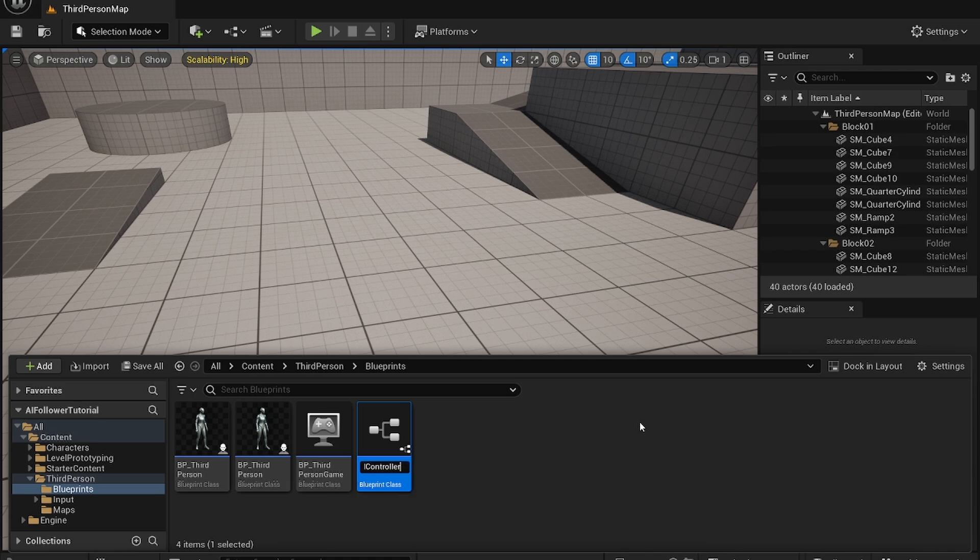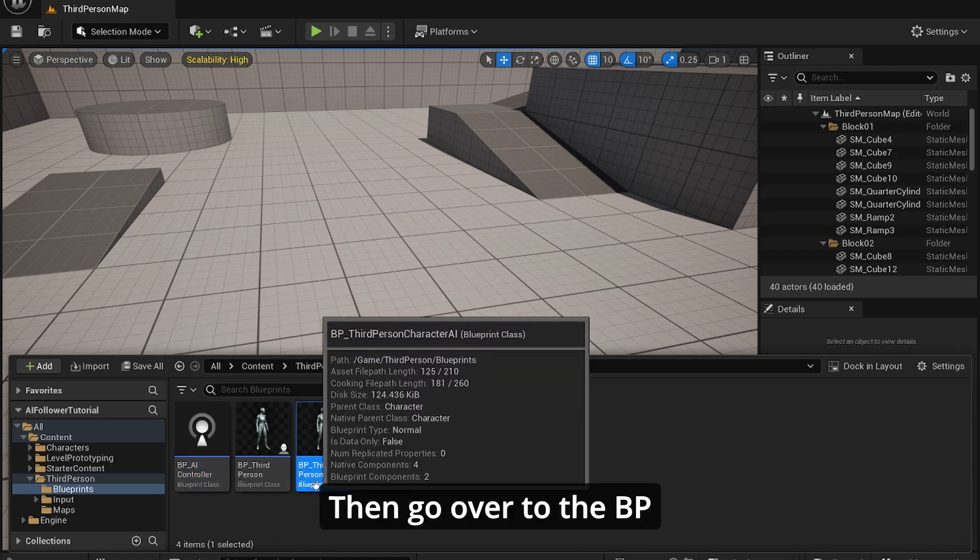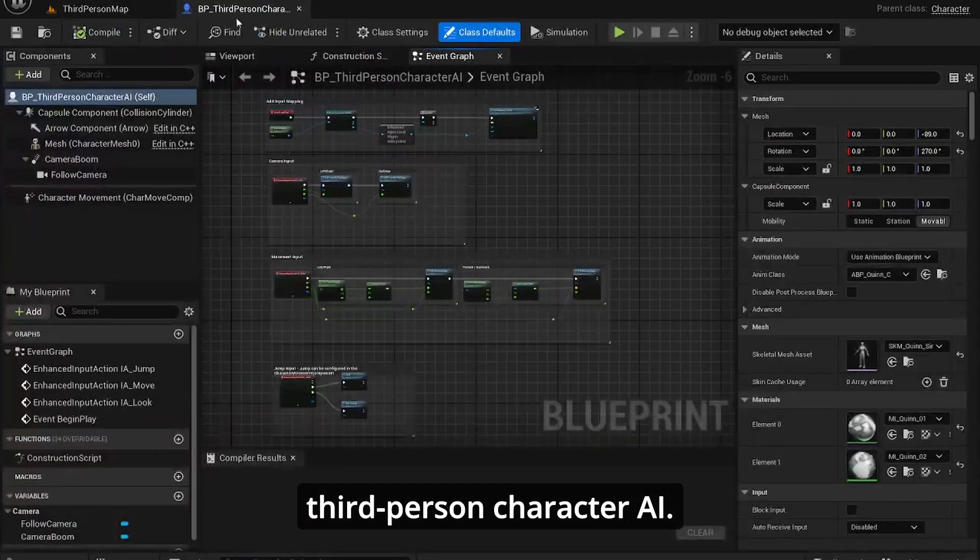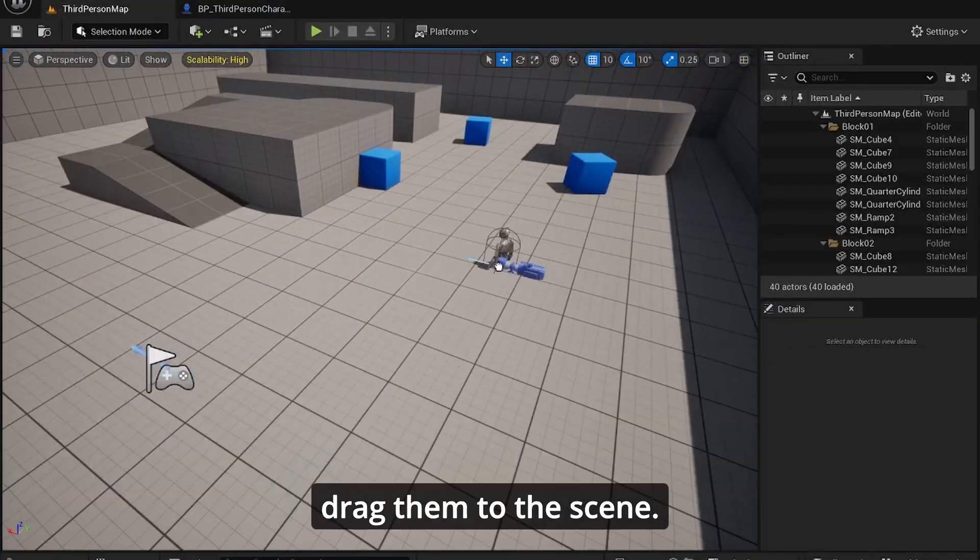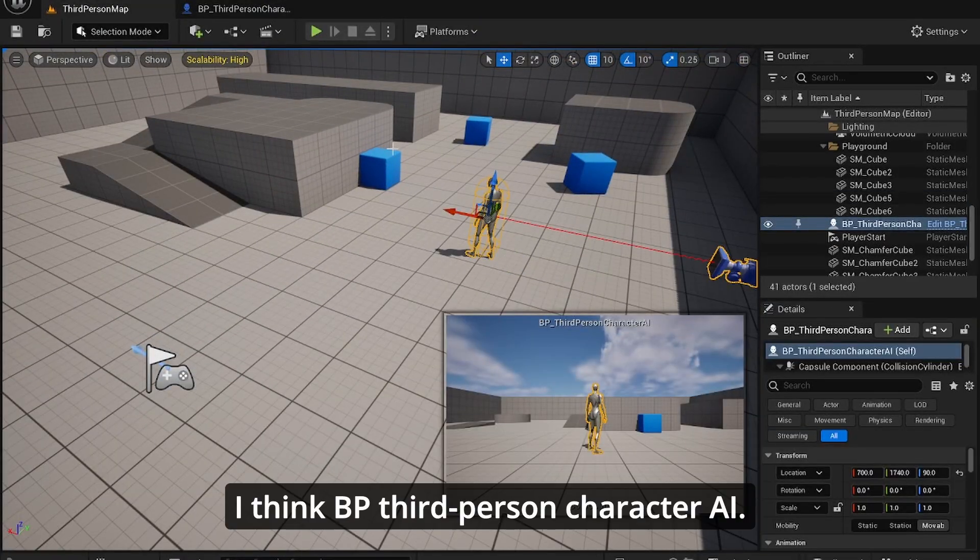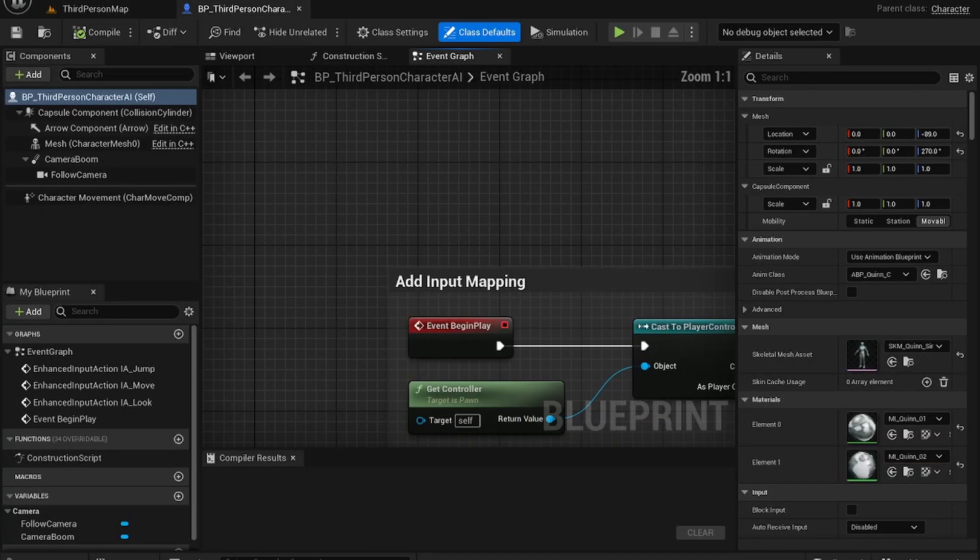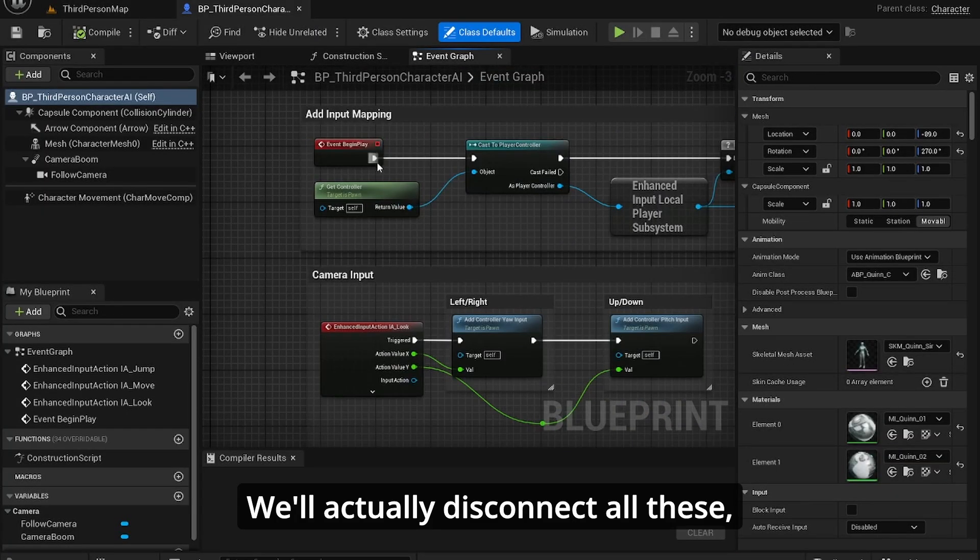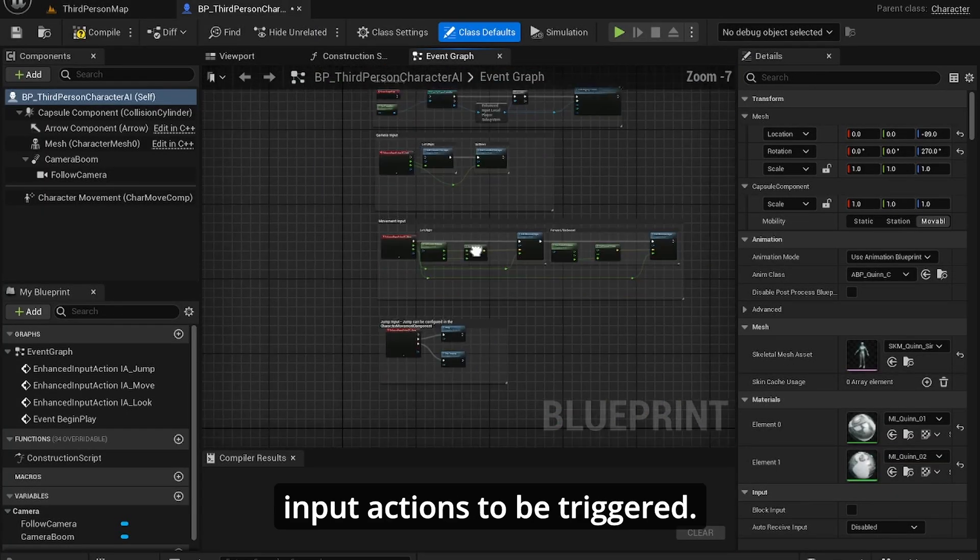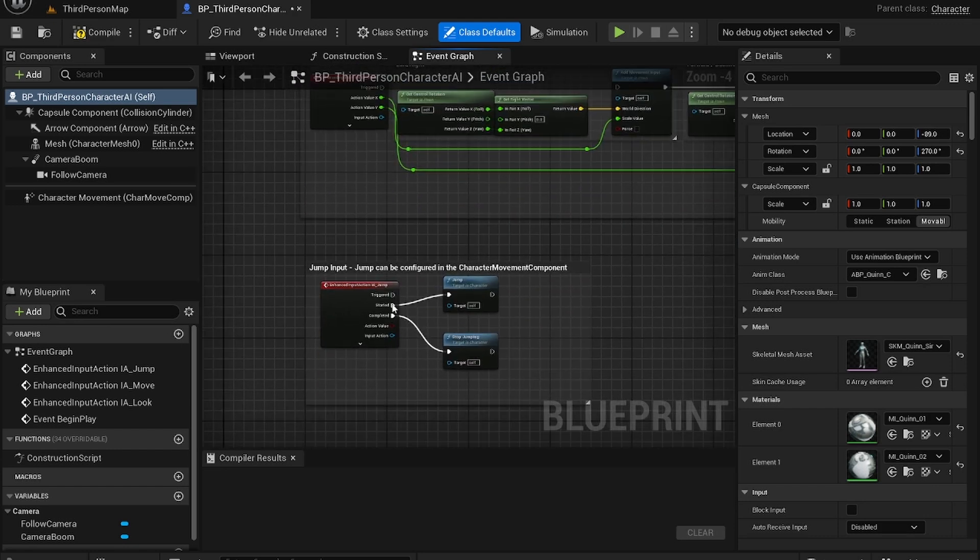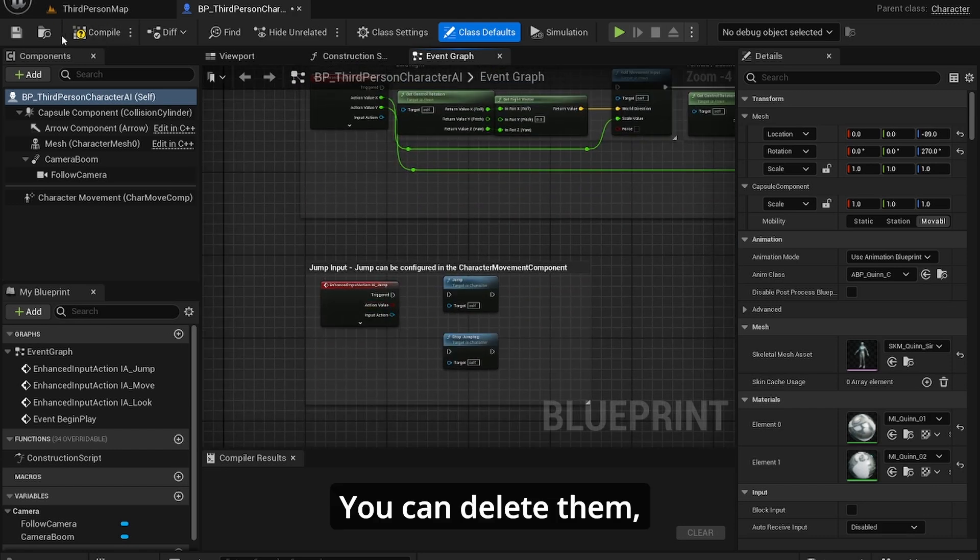Now go over to the Third Person Character AI first and drag it into the scene. But for the Third Person Character AI, we're going to disconnect all these because I don't want any input actions to be triggered. Let's disconnect them. You can delete them but I'll just leave them.